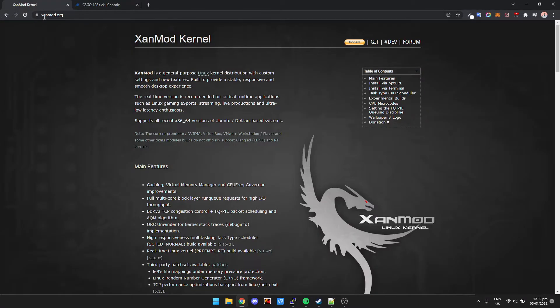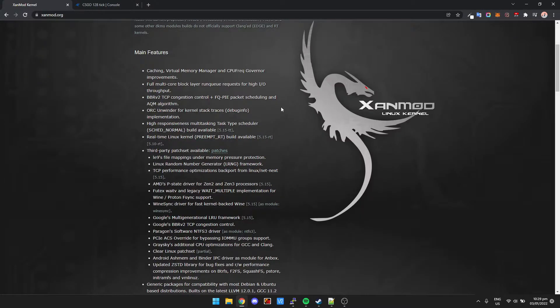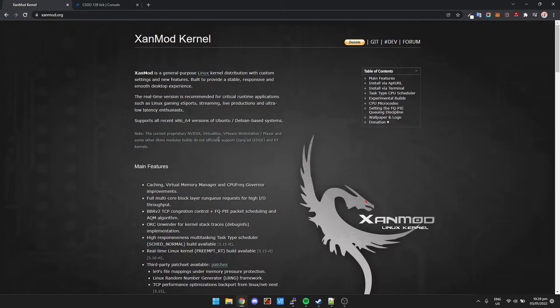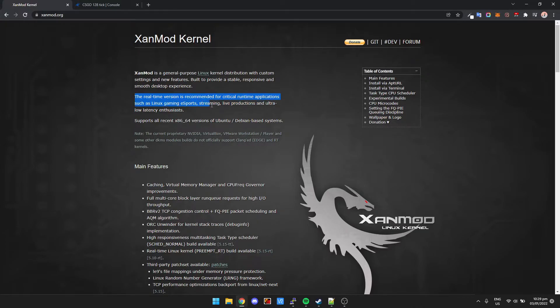So let's just get straight into it. First of all, we're going to go to xanmod.org - I'll have links for everything in the description. Basically this is a kernel that you can use for Ubuntu. It says here real-time version is recommended for critical runtime applications such as Linux gaming, esports streaming, live productions, ultra-low latency enthusiasts.